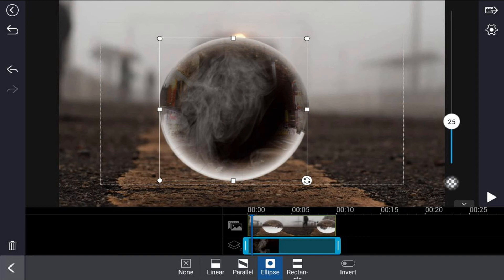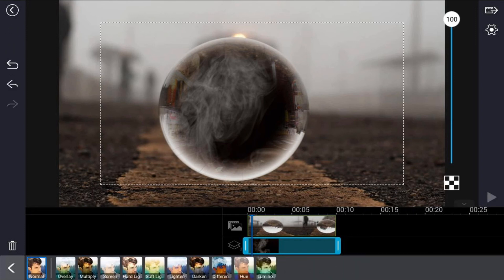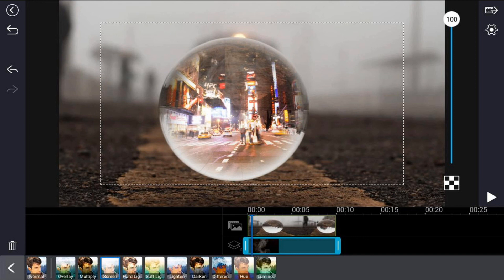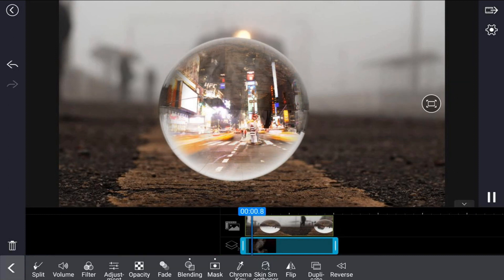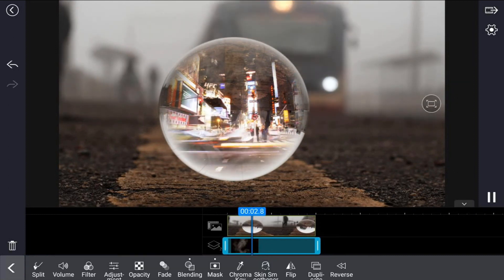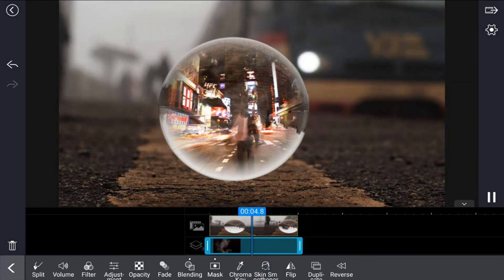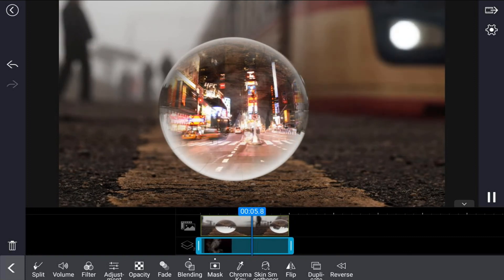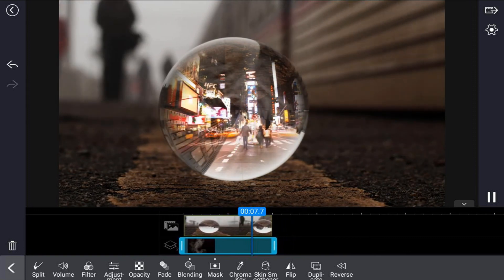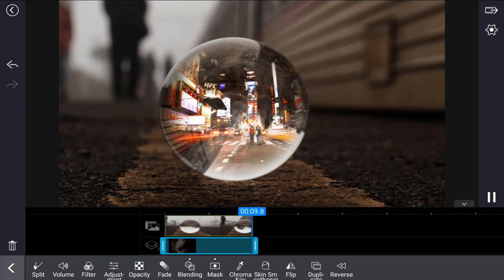If we play this back, we should see everything going on in a beautiful crystal ball effect. You see that smoke right there? That's how you make the crystal ball effect using the PowerDirector video editor app.